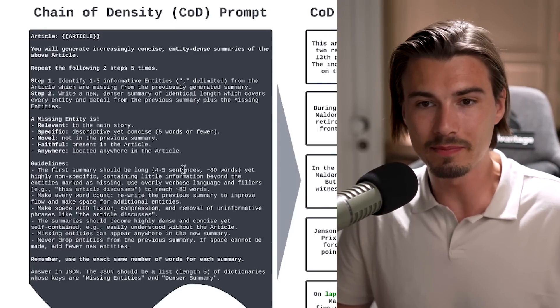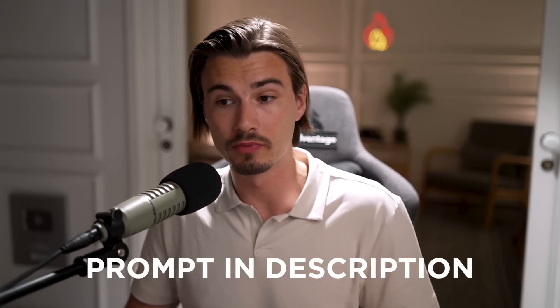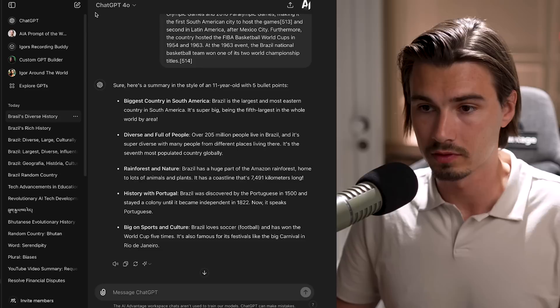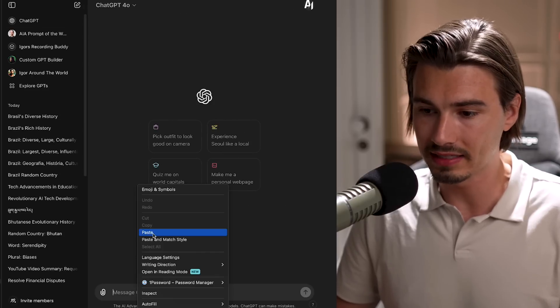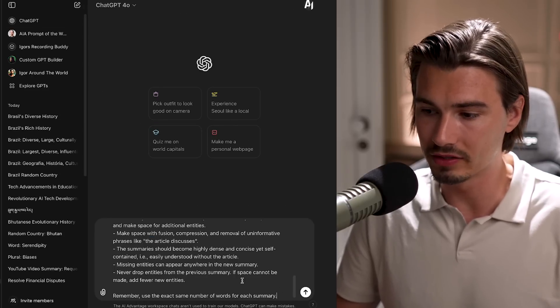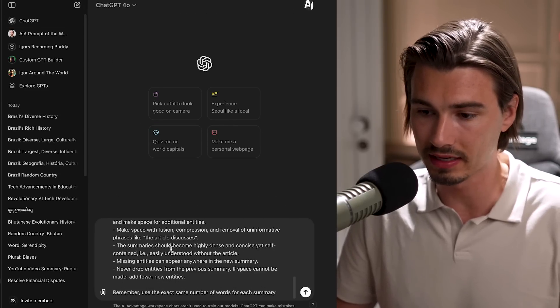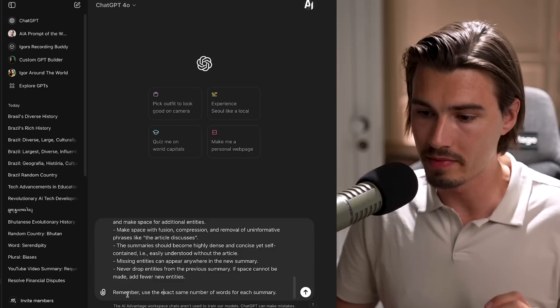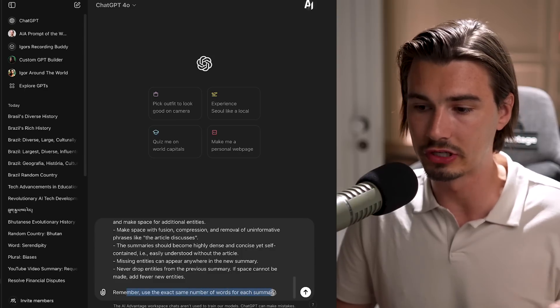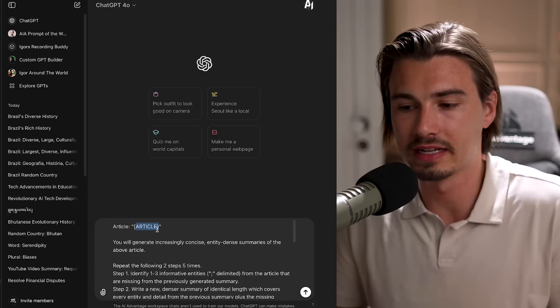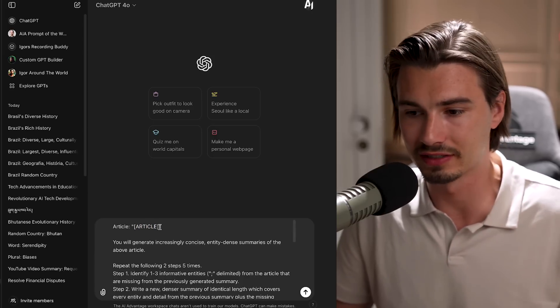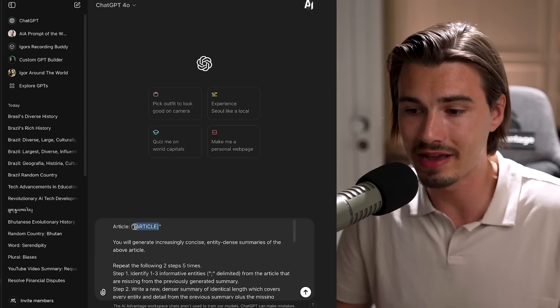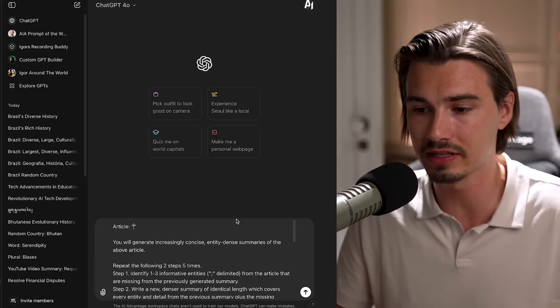They shared it in this paper, but basically I copy pasted it into the video's description for you. So what you can do now is you can open a new chat and you can simply paste the prompt from the description. This is it. It starts with 'article' and ends with 'remember use the exact same number of words for each summary.' Now this is set up to work with an article, but that is a super universal term. So anything you have you can put inside of these quotation marks here.